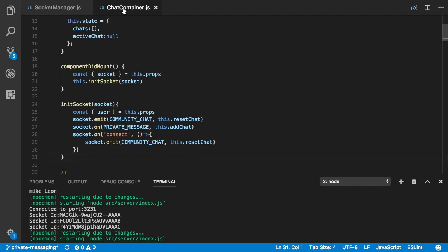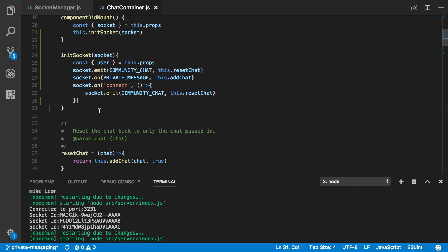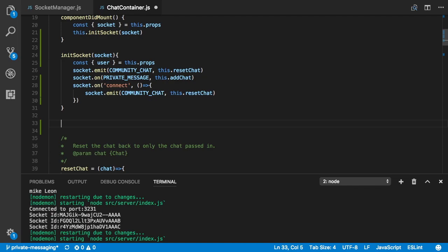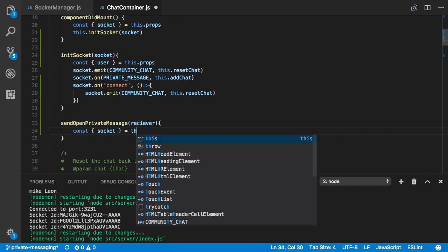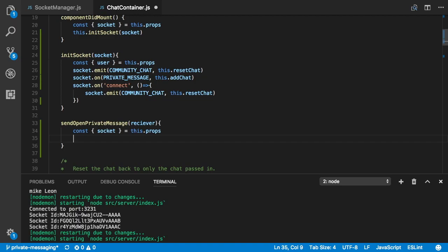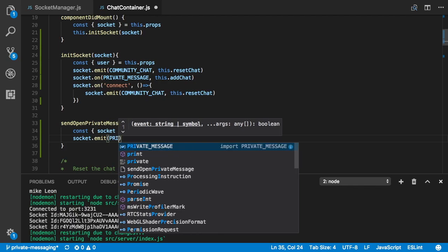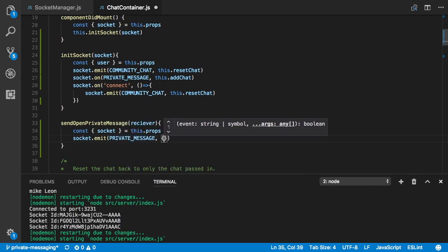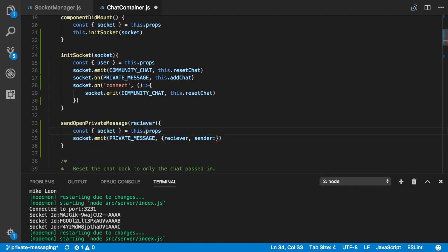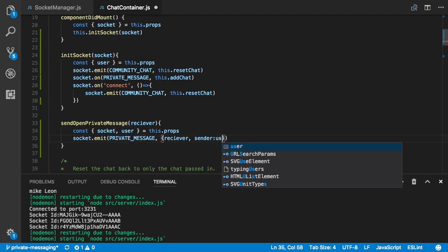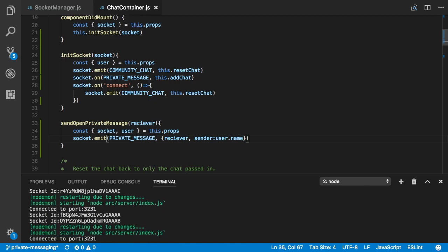Back in chat container, we add a function called 'sendOpenPrivateMessage'. It has a parameter called receiver, and all it does is get the socket from props — this.props.socket — and calls socket.emit('private_message'), sending the receiver and the sender. The sender comes from props: user.name.